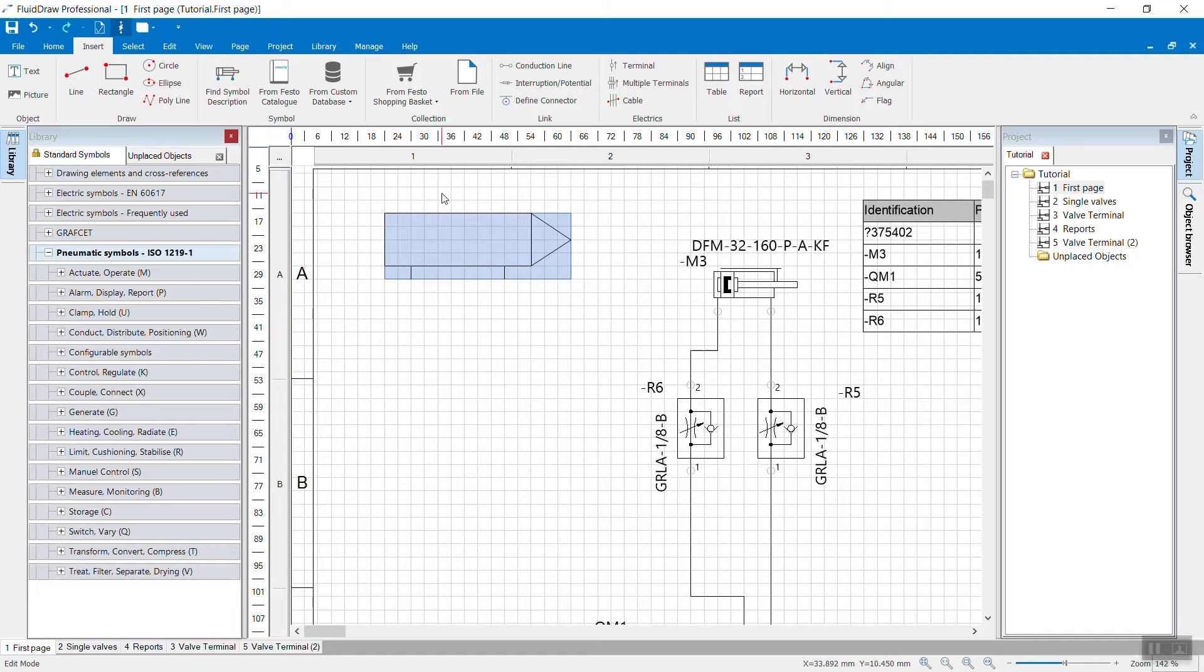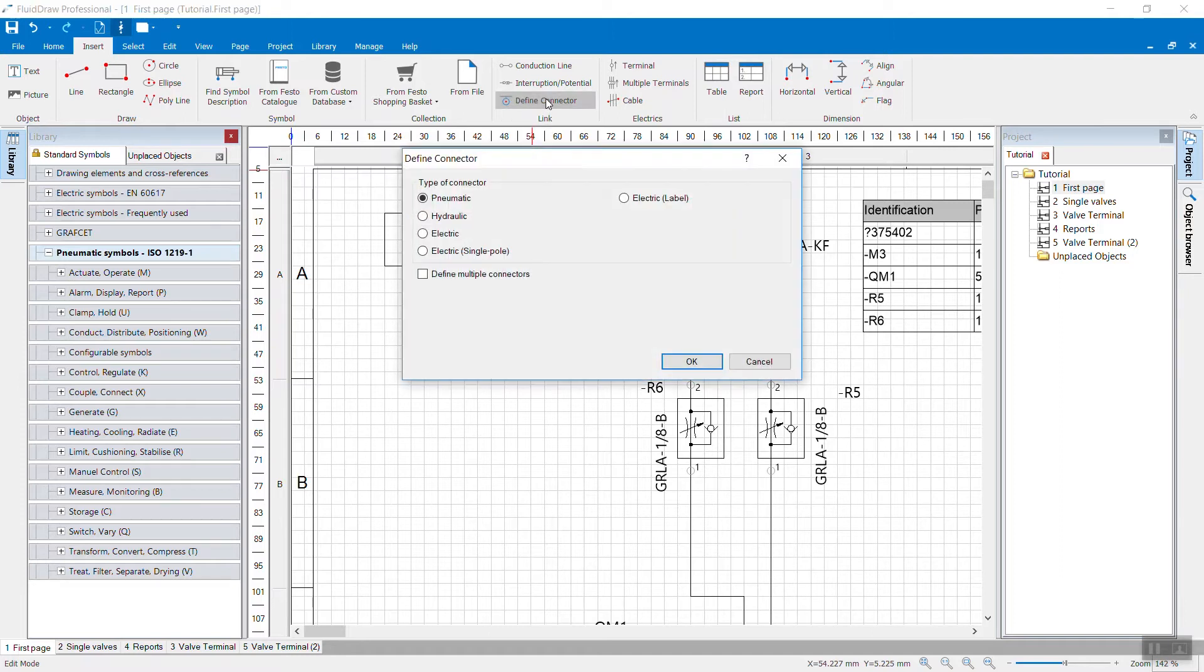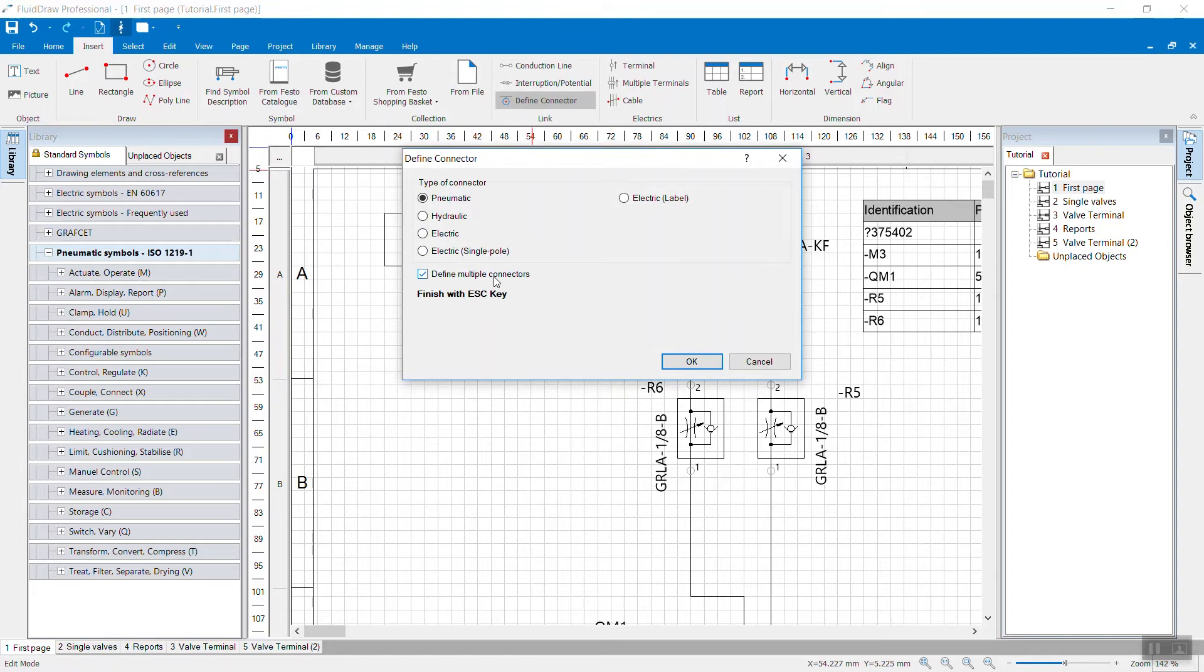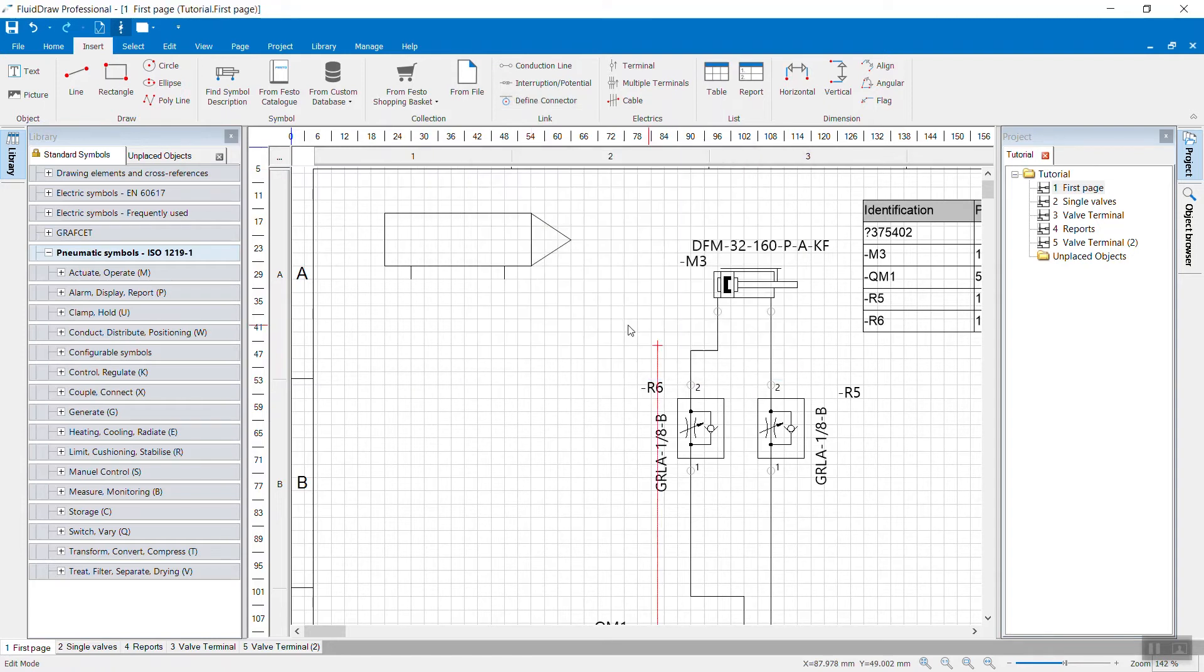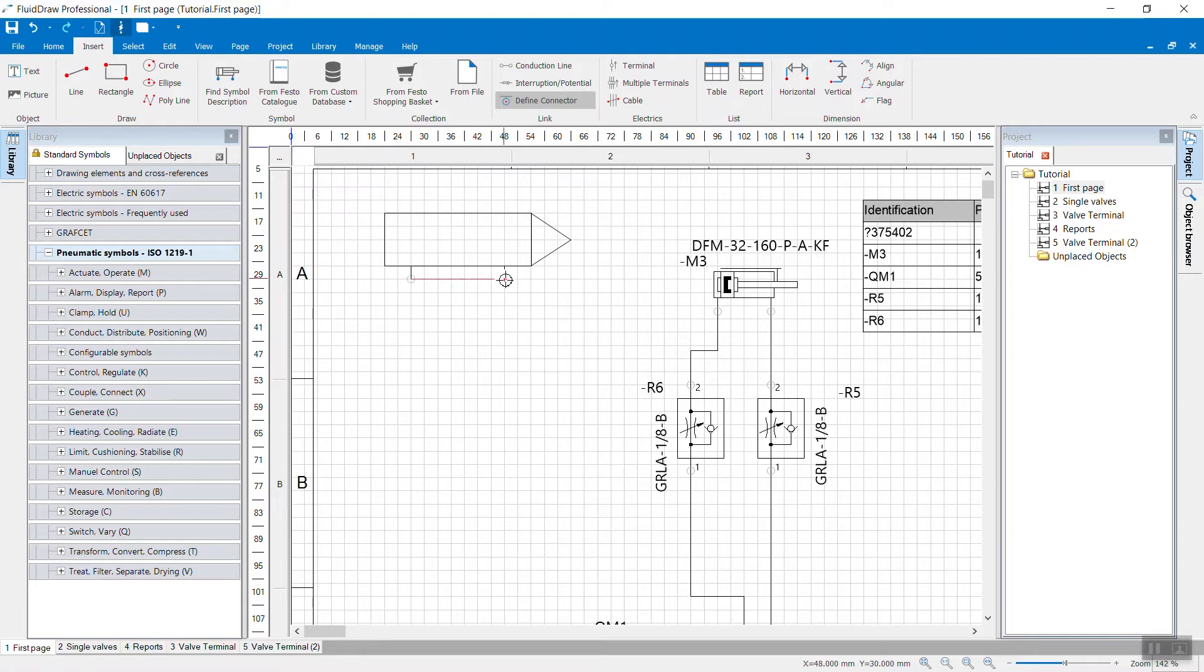Next thing is, I want to add real connectors here. So click Define Connectors. In this case, I want to create pneumatic connectors. If you want to define more than one, use the Define Multiple Connectors option. And now you need to hit your target. So it's really recommended to stay on the grid. Once you're finished, press the Escape key.